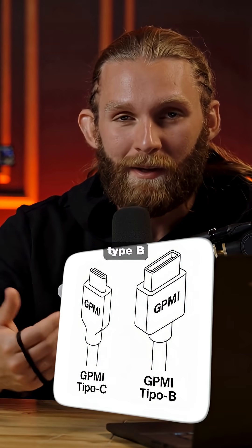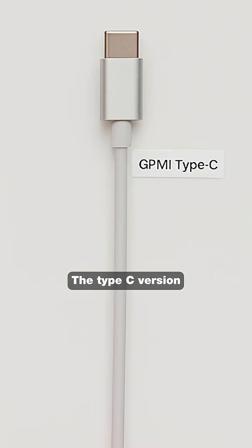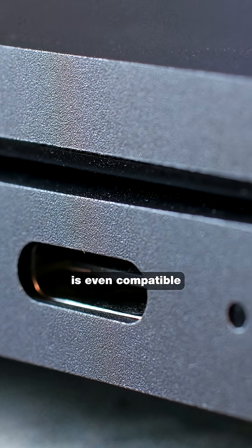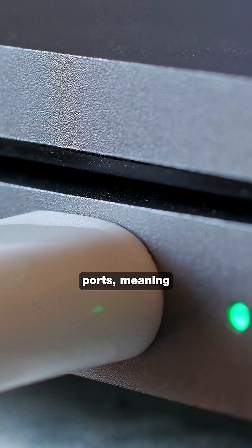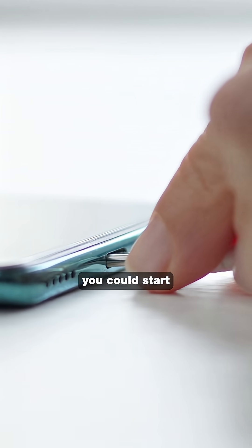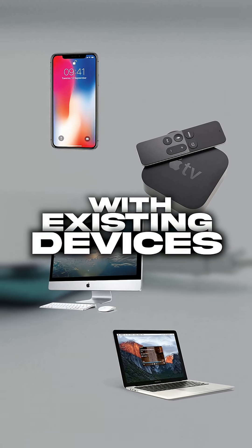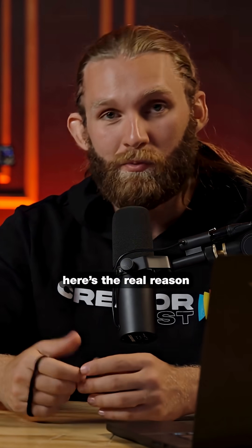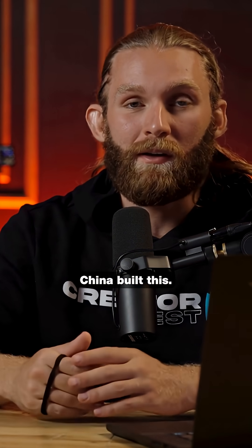There are two versions, Type-B and Type-C. The Type-C version is even compatible with your regular USB-C ports, meaning you could start using this technology immediately with existing devices.